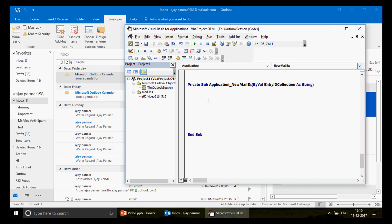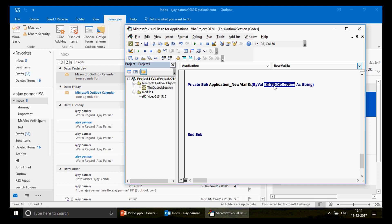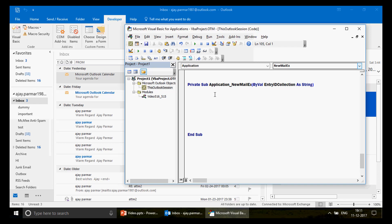In this video I simply want to check: if an email is coming from sender 'ajaypamaar', it should go to the 'dummy' folder inside my inbox. This event macro will run automatically whenever a new email arrives — you don't need to trigger it manually. The parameter 'EntryIDCollection' provides a unique ID for each incoming email.